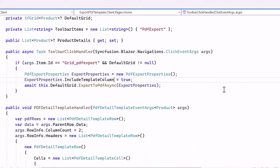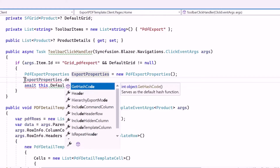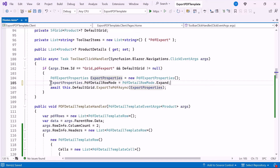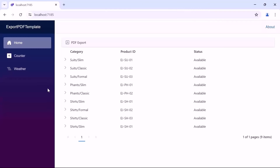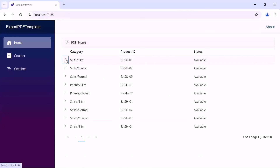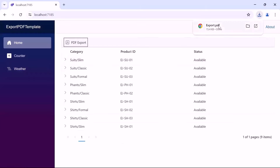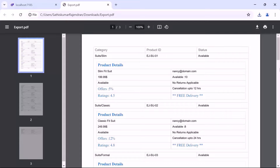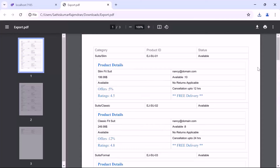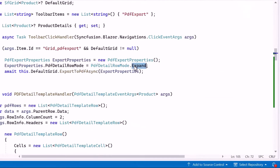Finally, inside the toolbar click handler method, I remove the existing IncludeTemplateColumn property and add the PdfDetailRowMode property set to expand. This ensures that detailed rows are expanded in the exported PDF. Now you can see the data grid rendered with the provided grid columns. When I expand a random category, notice the provided product details. Upon clicking the PDF export button and opening the document, notice that all the product details are expanded in the PDF. If you prefer the details not to be expanded, change the PdfDetailRowMode to none.